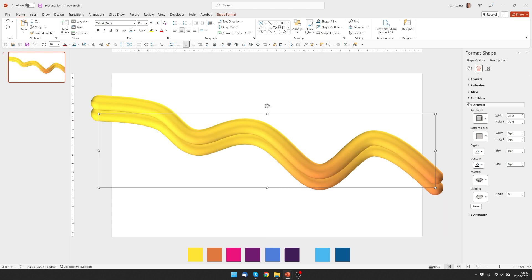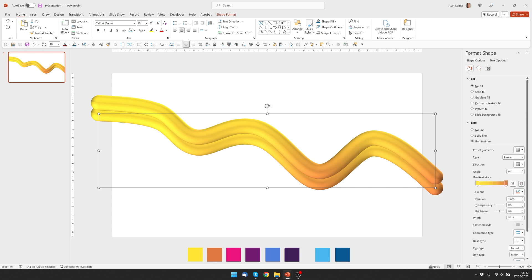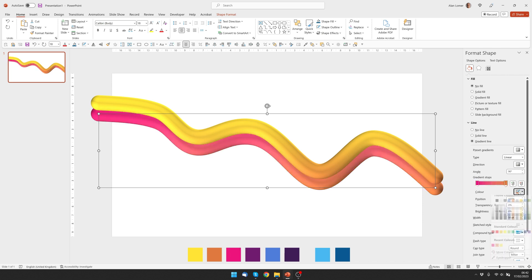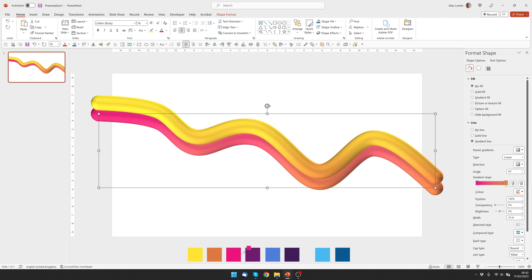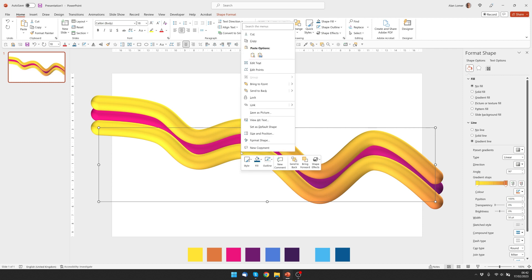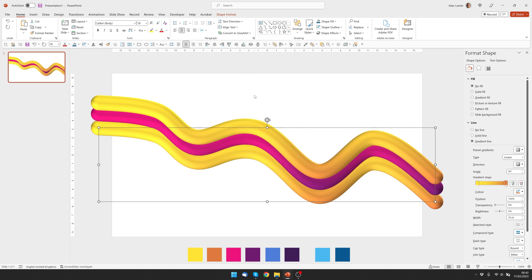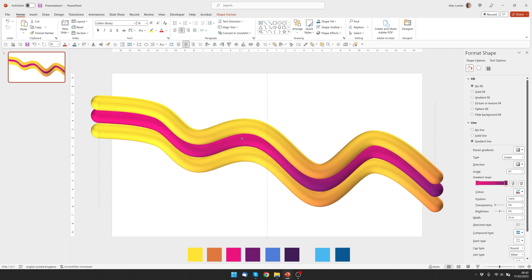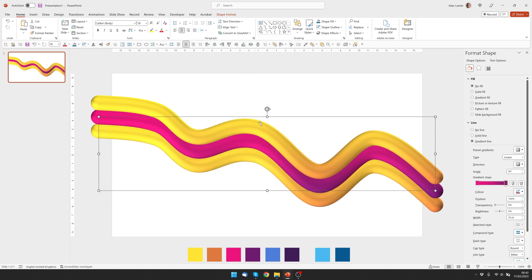And now let's choose the new colors for this line. We'll go to our Gradients and I'll pick the other colors. Now Control and Shift and duplicate this line and send it to the back. And then just drag it into whatever position you think looks good.